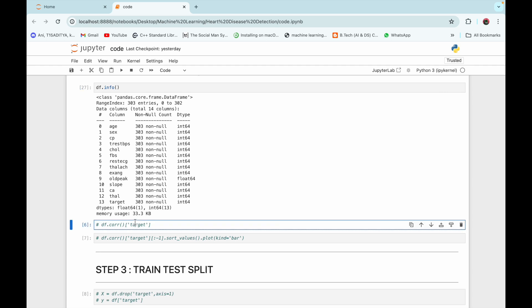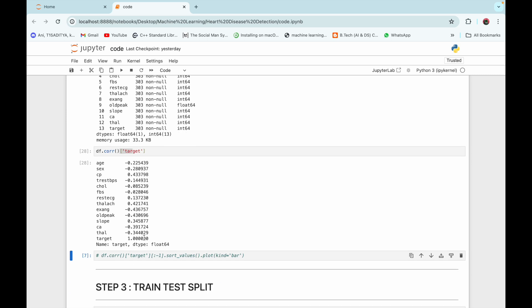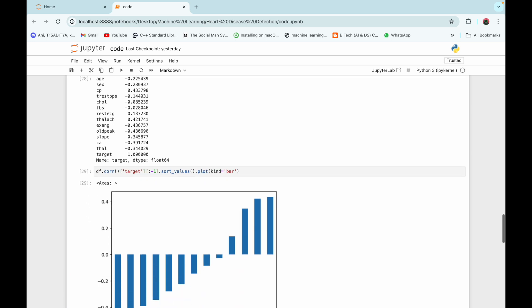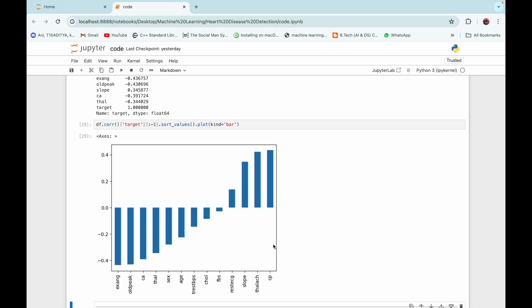Now we are going to find the correlation of the target column with all other risk factors using df.correlation on the target column. We then plot this correlation using a bar plot.